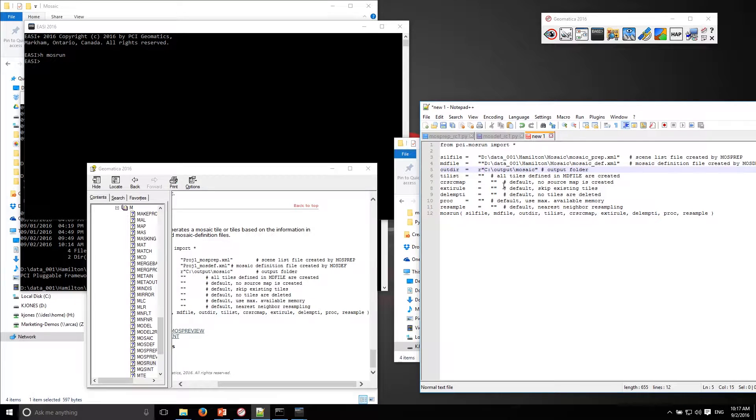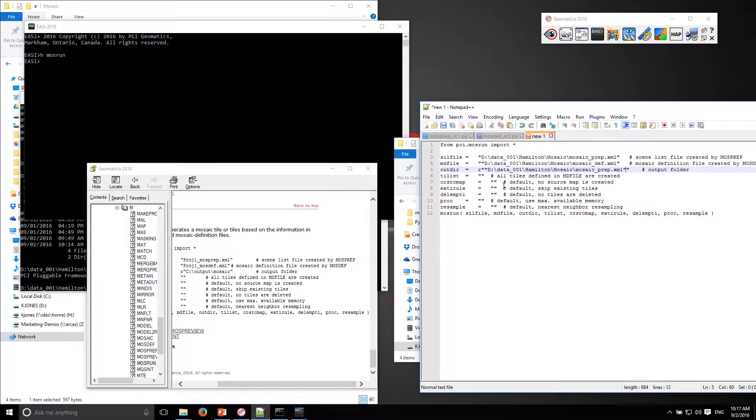Where I want my mosaic to be created. So I'll just create a folder.